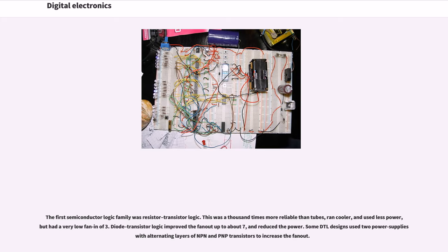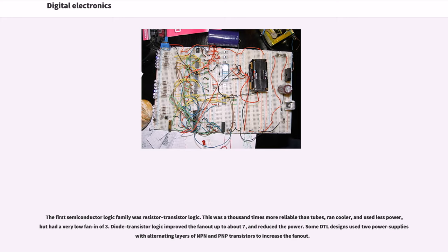The first semiconductor logic family was resistor-transistor logic. This was a thousand times more reliable than tubes, ran cooler, and used less power, but had a very low fan-in of 3. Diode-transistor logic improved the fan-out up to about 7 and reduced the power. Some DTL designs used two power supplies with alternating layers of NPN and PNP transistors to increase the fan-out.